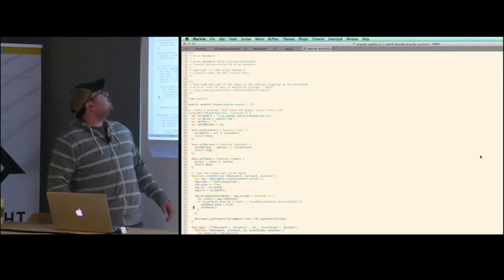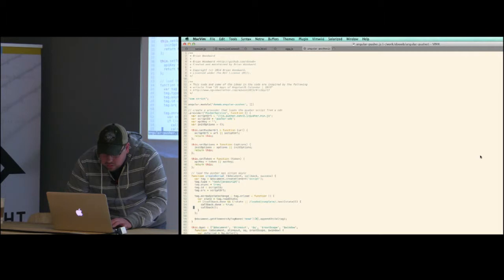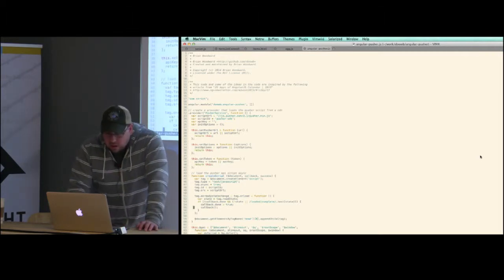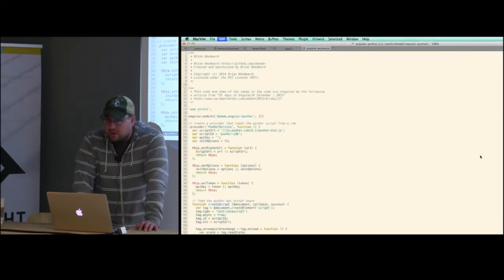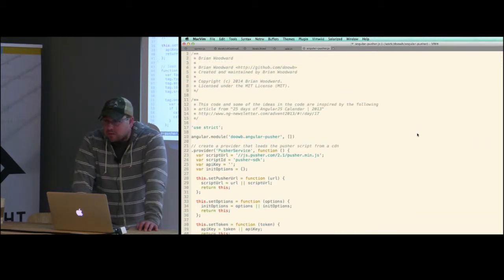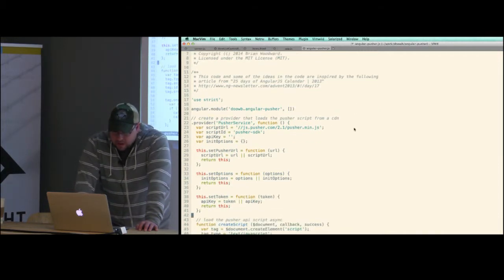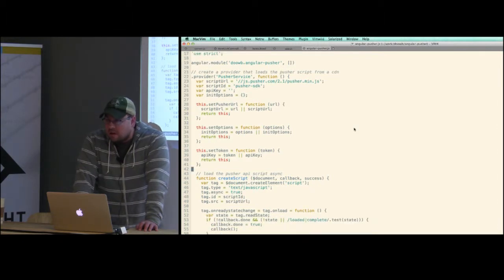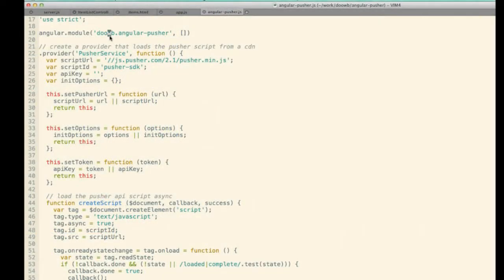Angular-Pusher is just a single module. One thing I wanted to discuss when building a module for Angular is namespacing. You'd think if you just named your module something like 'pusher' there could be name conflicts with other services. You see that a lot with UI components like 'calendar'. I think Angular doesn't really namespace their modules as well as it could.